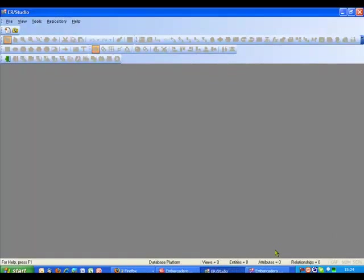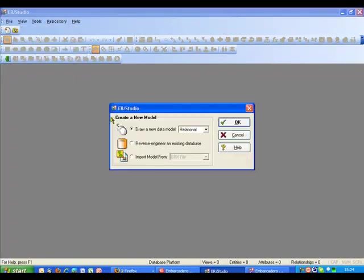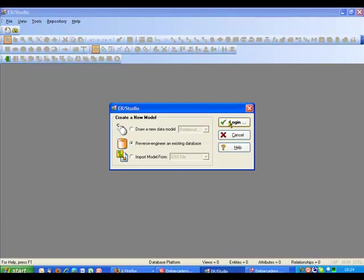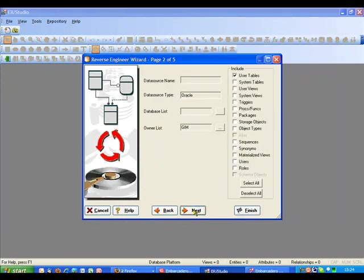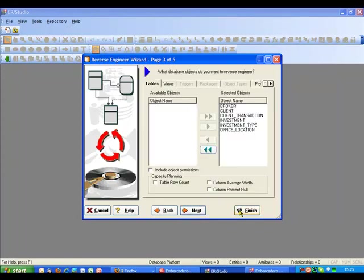Here we are inside ER Studio and as a starting point I'm just going to go ahead and create a new model. I can create a new model in a number of different ways but for this example I'm just going to reverse engineer an existing database that I have. In my case it's an Oracle 10G database. I'm just going to connect through to that, select a few options.